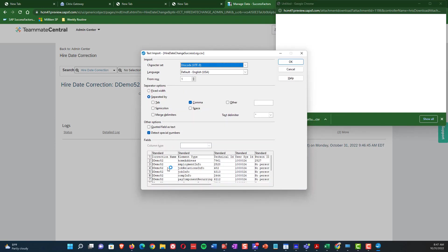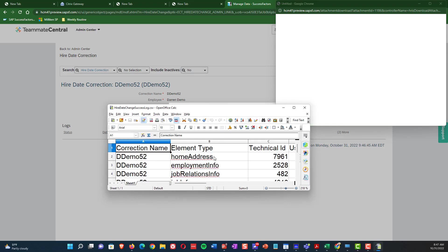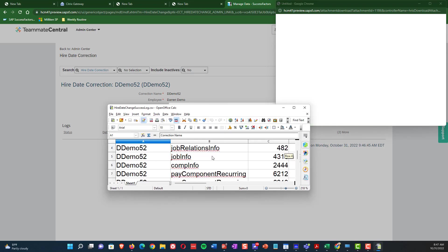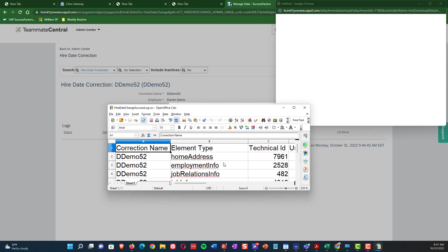So when I go in and I look at this log, you can see here, it's going to show me all of the portlets that have been automatically updated. So home, the job relationships, personal info, global info, all of these have been updated automatically.